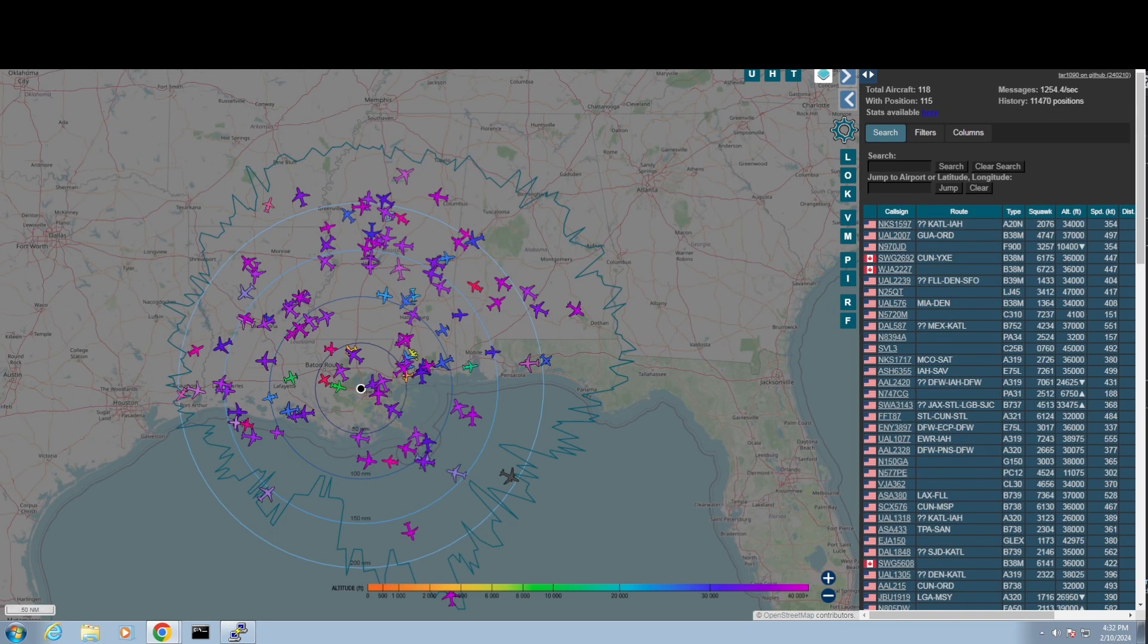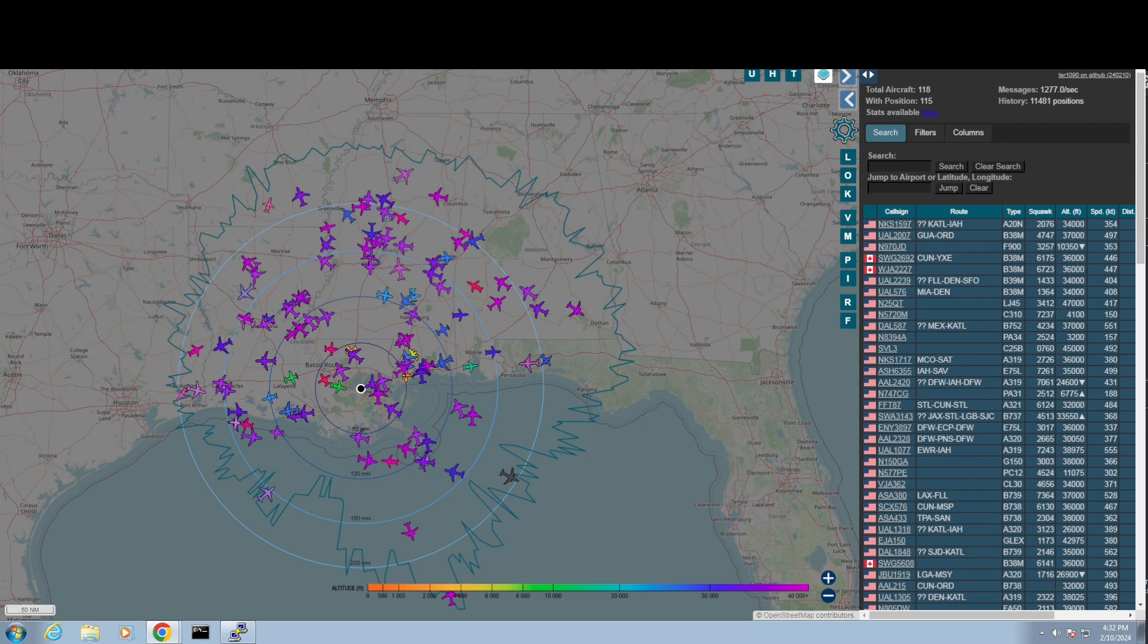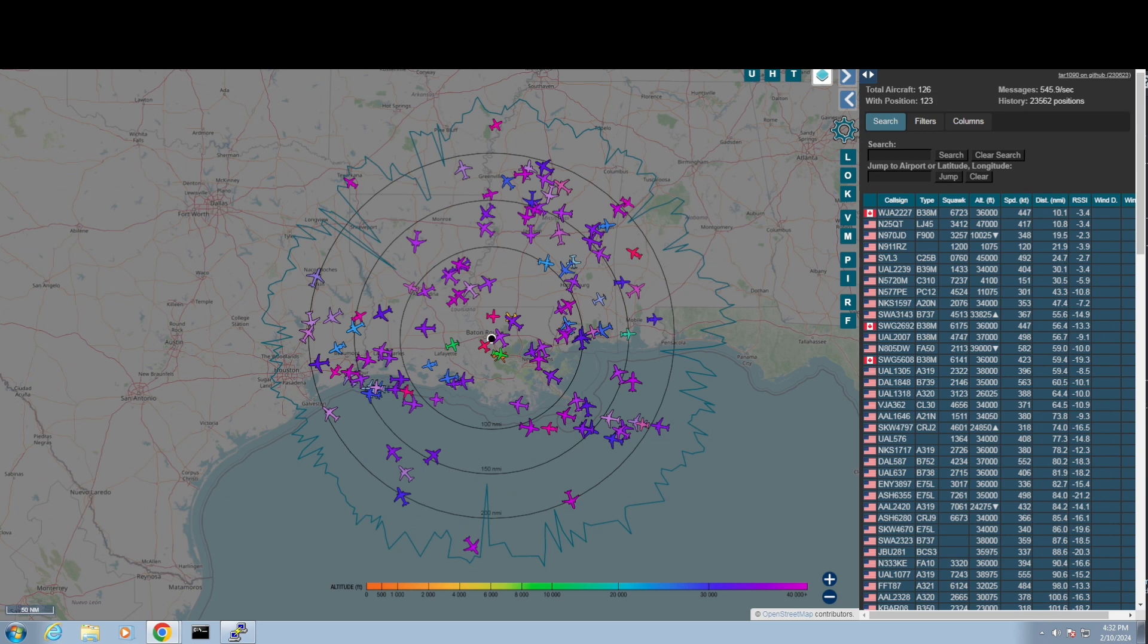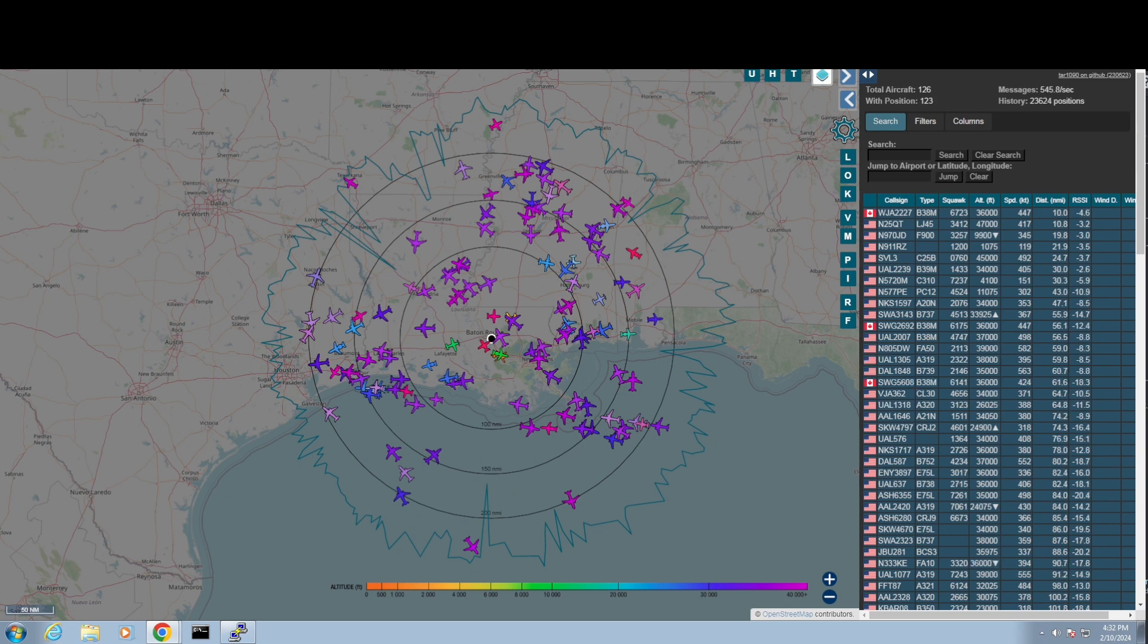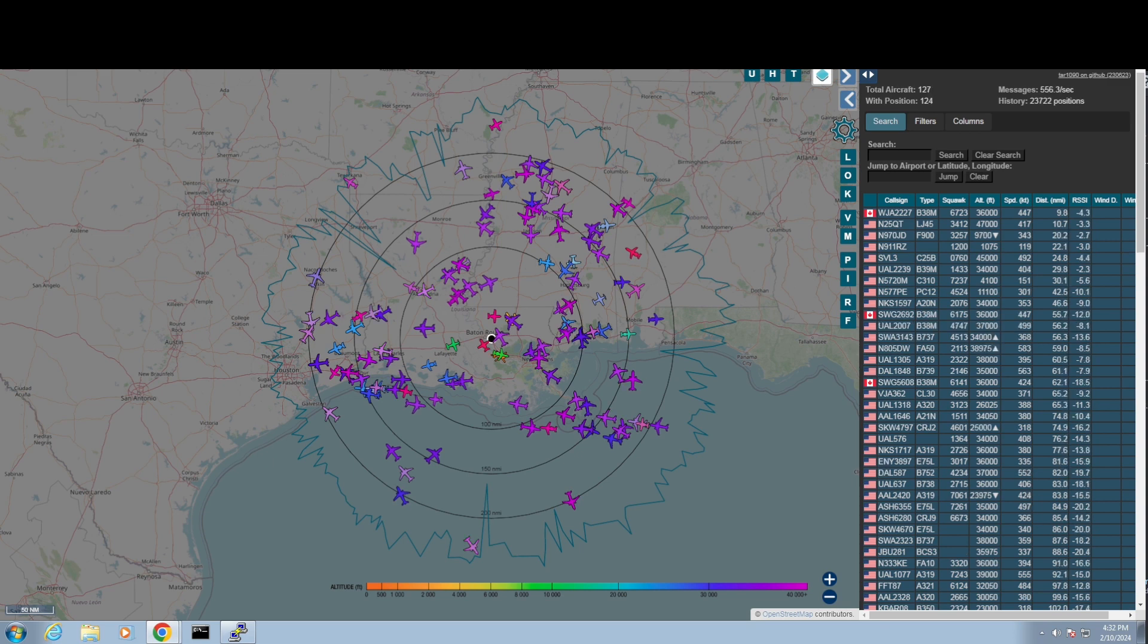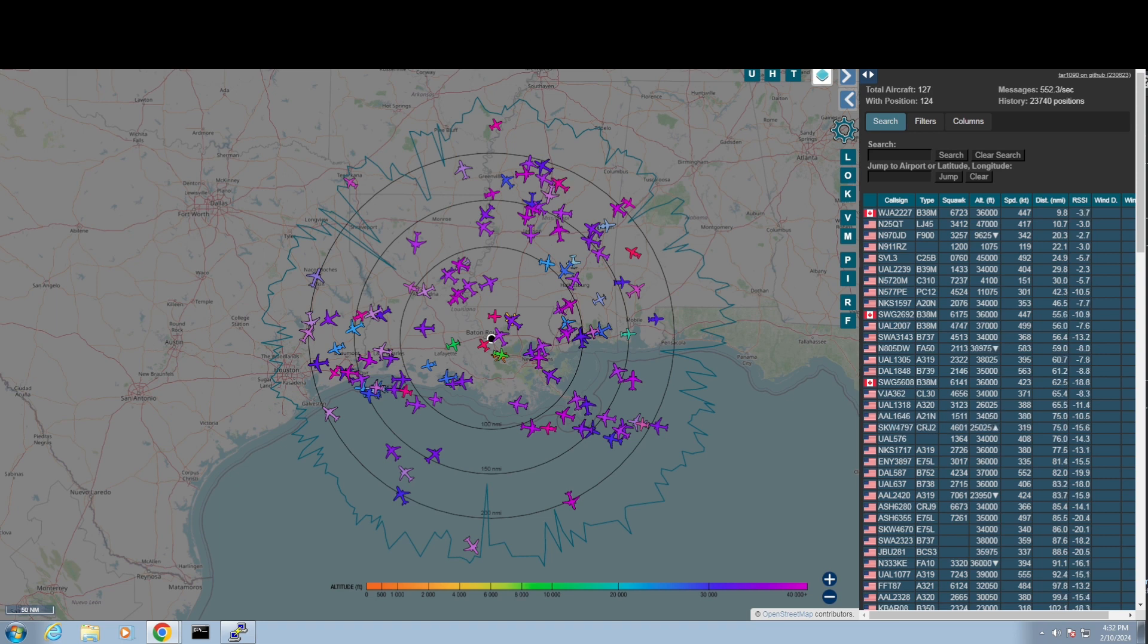The other one right now is getting 118 with the actual 1090 antenna, 117. So this one, you might say, this one, this is a Helium antenna, it's actually getting 126 aircraft.